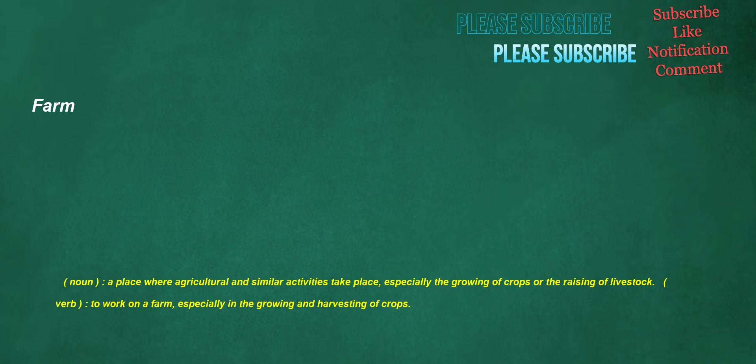Farm. Noun: a place where agricultural and similar activities take place, especially the growing of crops or the raising of livestock. Verb: to work on a farm, especially in the growing and harvesting of crops.